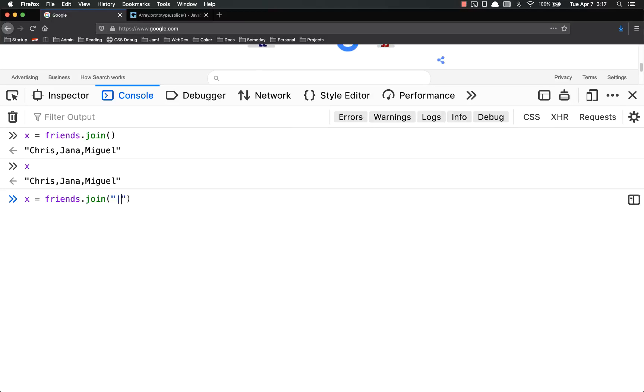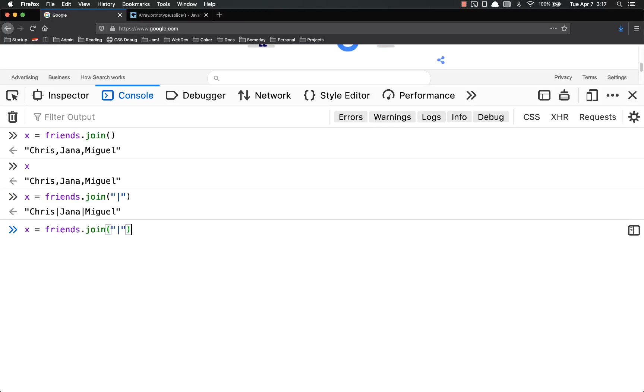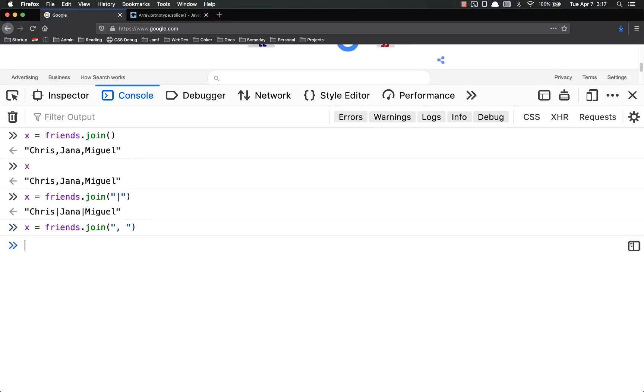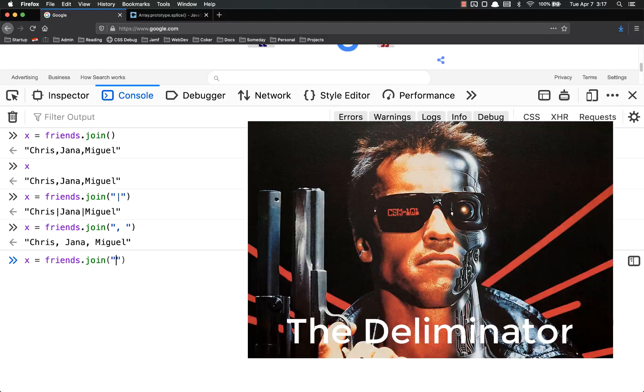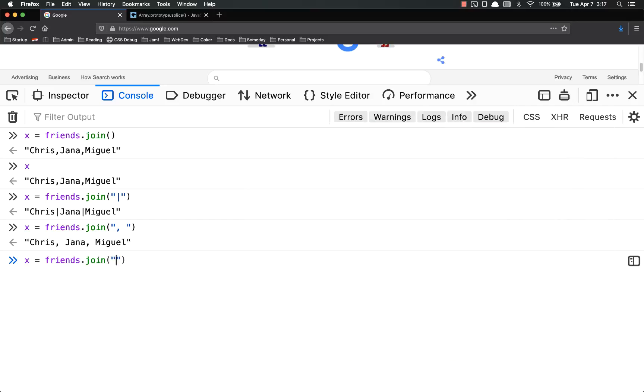But I could put a pipe if I wanted to. I could put a comma space if I wanted to. You can play around with this. The most common are just commas, comma space, and pipe because those are often used as delimiters for different programs. But you can put anything you want in here.